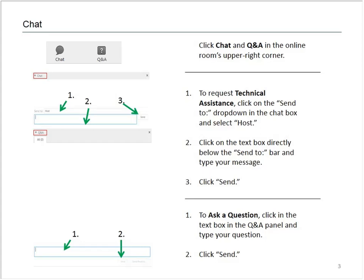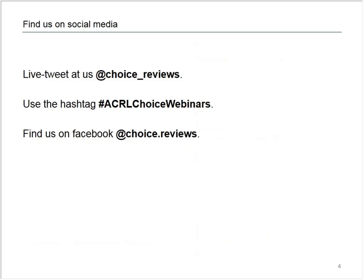Today we're using the hashtag ACRL Choice Webinars during the event, so if you have another screen handy, shout out to us. We're at Choice underscore Reviews on Twitter. Also note that we are recording today's program and everyone who registered will receive a follow-up email with a link to the archived version.